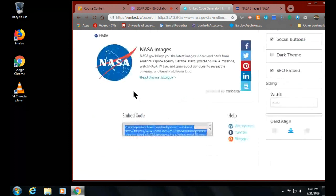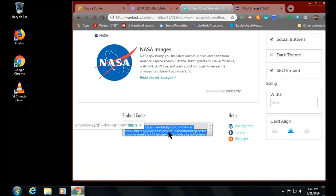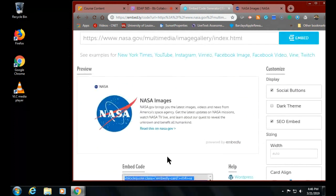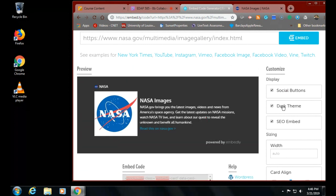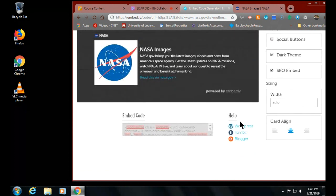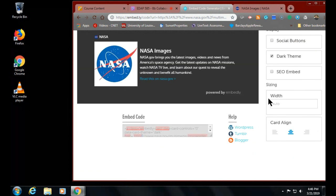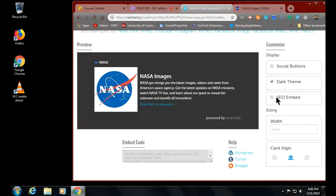What's nice about this is here's the code, and I can change how it looks on my page. I can go dark theme, which everybody seems to be into these days. I can add social buttons or turn them off. There's SEO embed - I think that's search engine optimization, which floats your content up if people are looking for stuff on your page. Under sizing, I can change the size, but I find it's smart to leave it alone and let it autofill, especially knowing people look at your pages through lots of different devices.